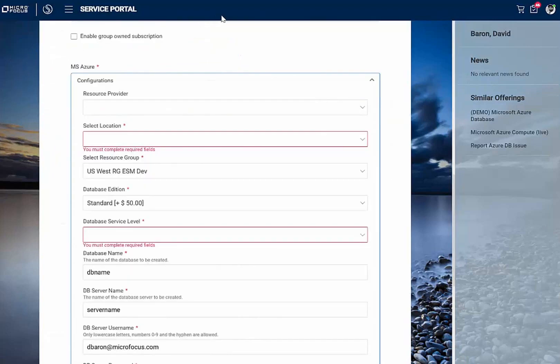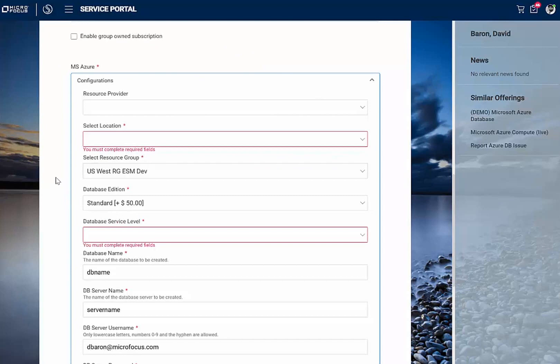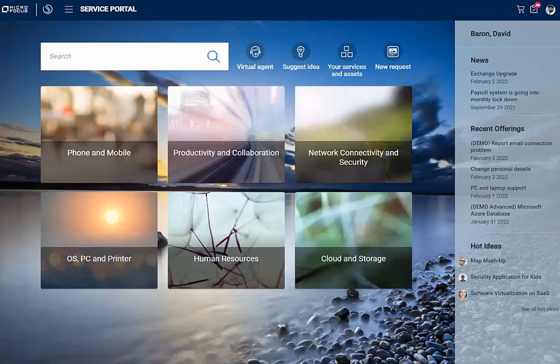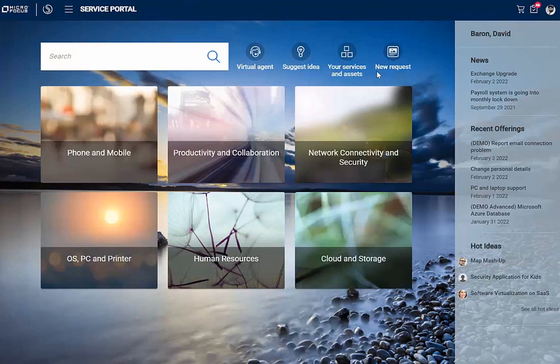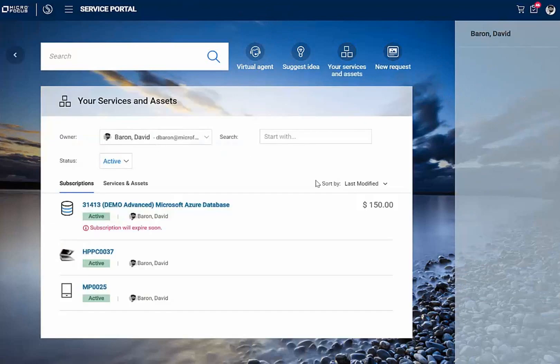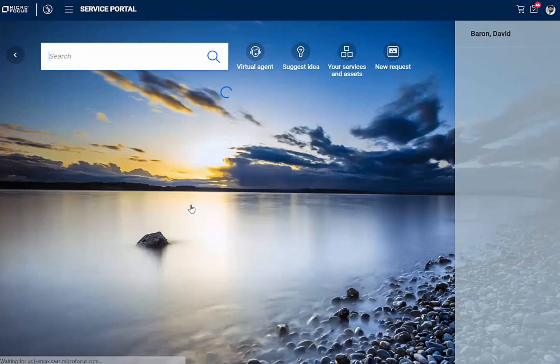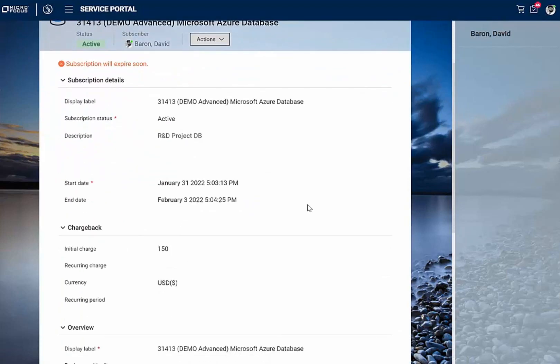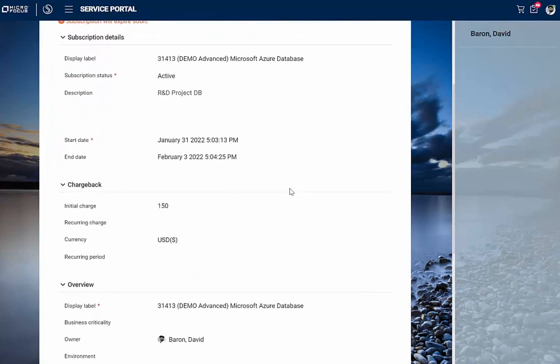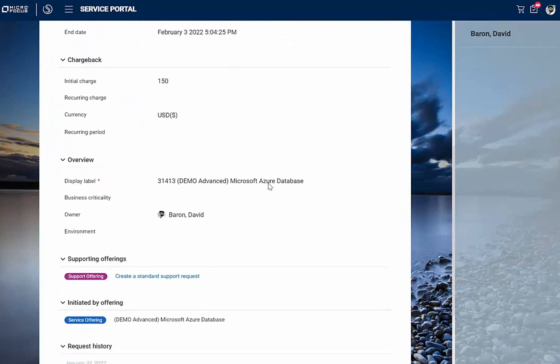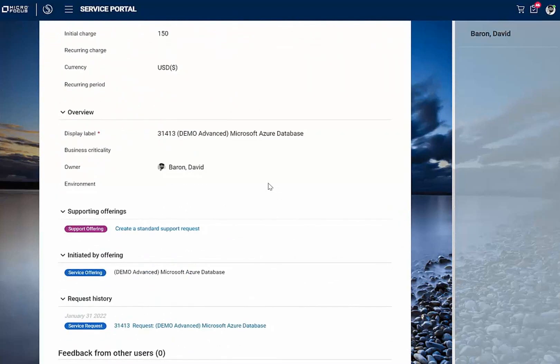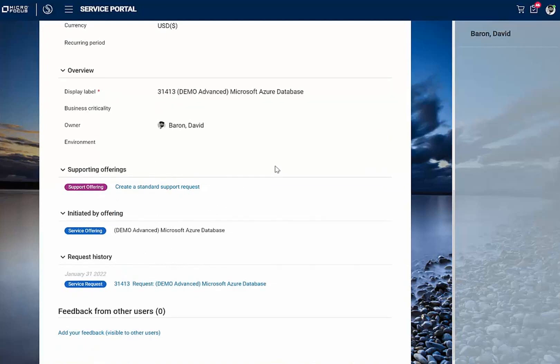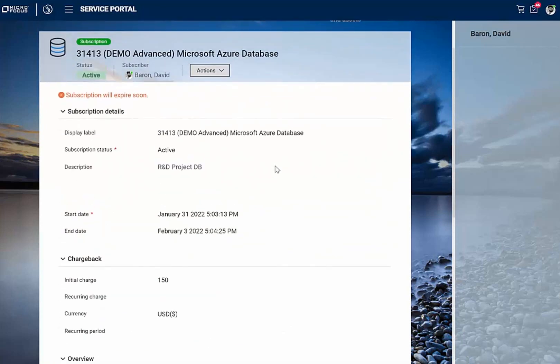And then I can proceed and fill out all the required details for this deployment. Once the request is made, I can track the availability of my service. Here I see my new Azure database deployment. And as I drill down, I can look at the various details of my subscription, the costs that I'm incurring, the actual history of when I requested it, other offerings for service support of this service as is needed.